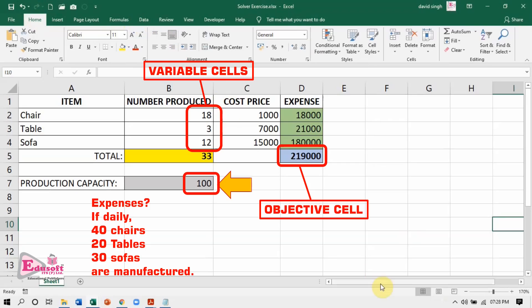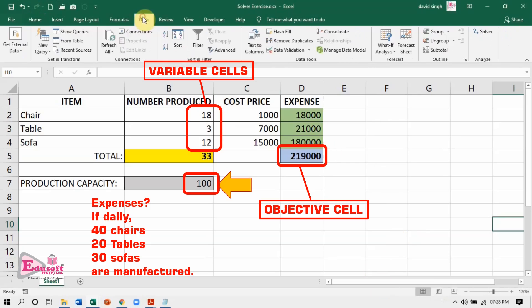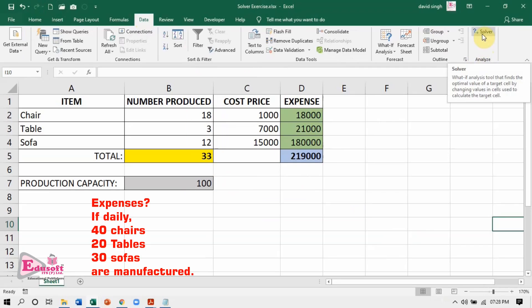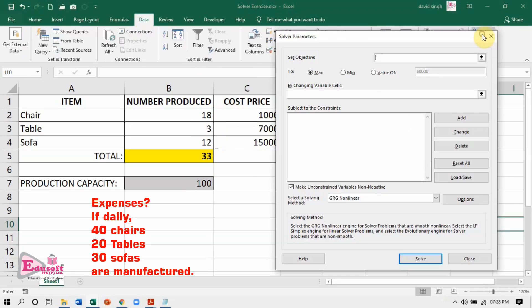If you have the Solver add-in installed, you will find the Solver option in the Analyze group under the Data tab. Click on it. This opens the Solver Parameters dialog box.